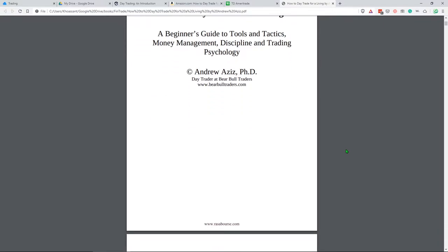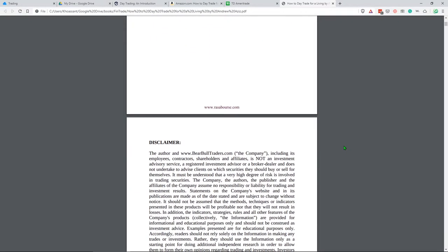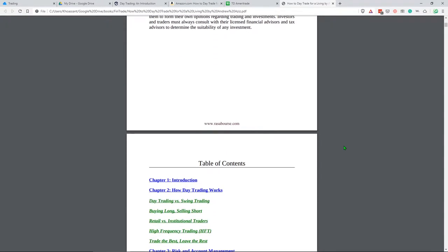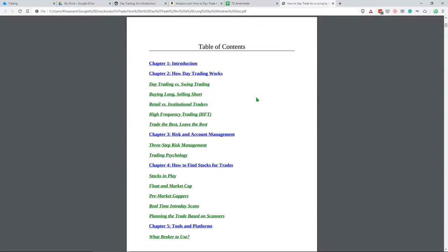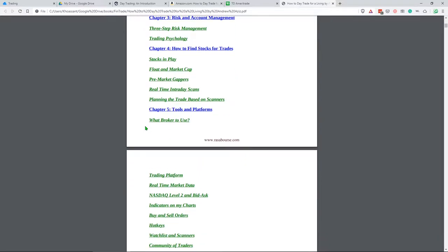I'll probably end up doing videos about each of the chapters and things that I've picked up and key points, but that's for another time. For this book, there's a lot of important chapters. We have the introduction, how day trading works, risk and account management. These first three are more of an introduction. Chapter 4 and Chapter 7 are probably going to be the biggest chapters for you to review over and over again.